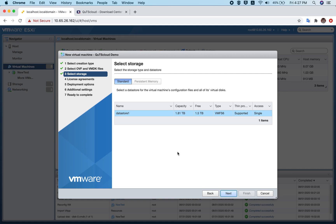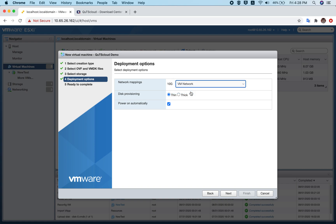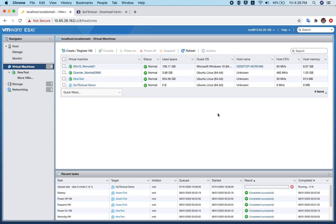You can skip the next screen and click Next. Make sure the network settings are suitable for your environment. I'm choosing VM Network to make the virtual machine accessible via a public IP. You don't need to enable 'Power on automatically' — just click Next and then Finish.